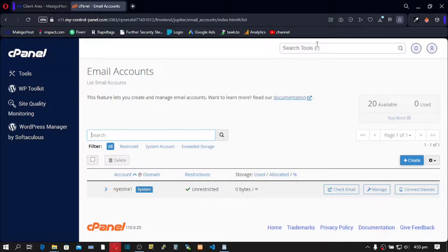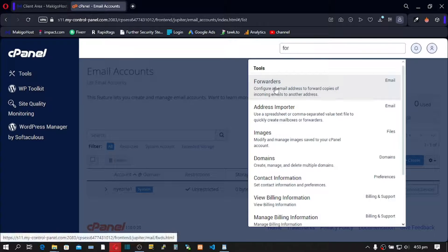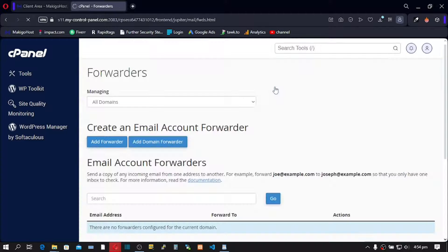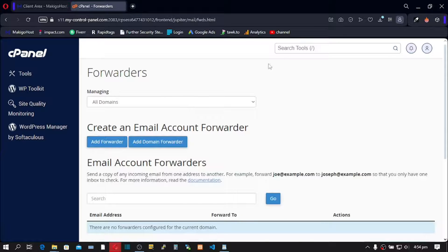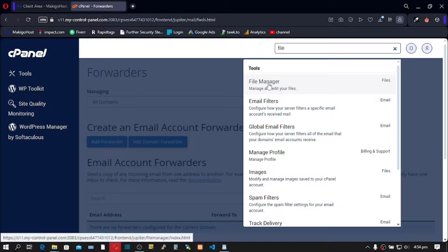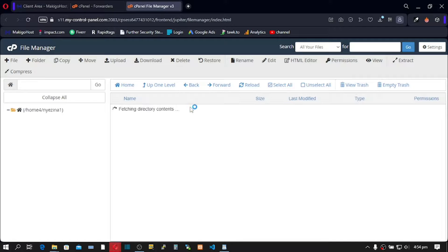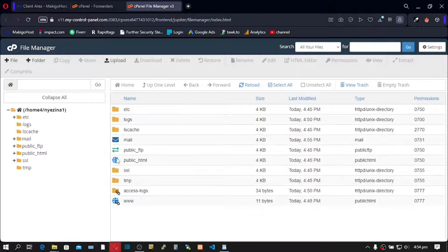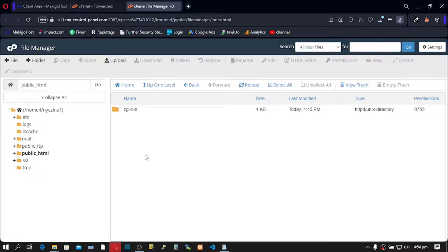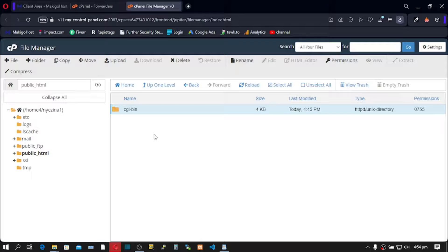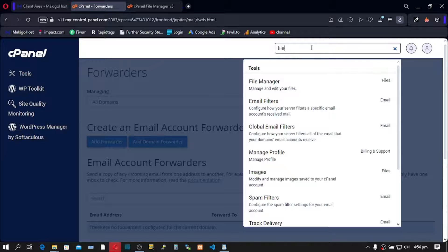Go to Email Accounts — right now there's no email. Go to Forwarders — there's no forwarder. Go to File Manager — you can see it's still brand new. Go to public_html — this account is still brand new.